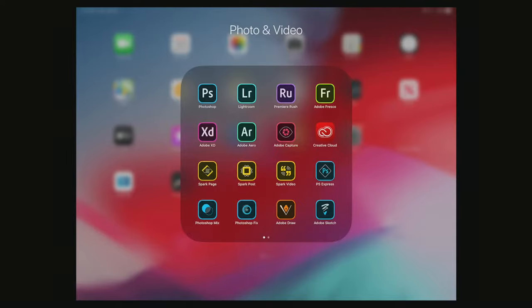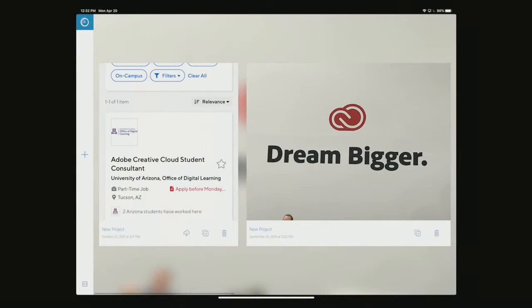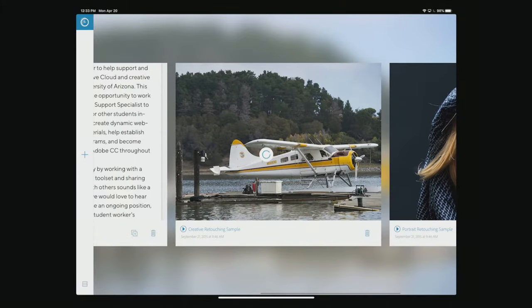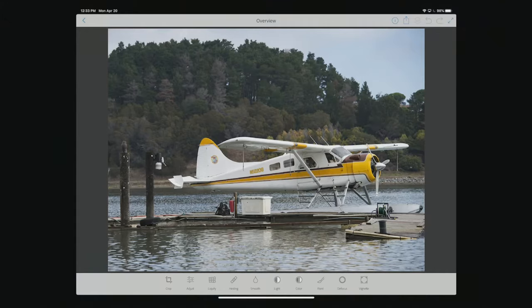So let's open Fix. Photoshop Fix allows us to fix pictures. I'll start with one of the examples Adobe offers in-app so you have it too if you want to try it. If you look along the bottom, we have a bunch of different options: Crop, Adjust, Liquify, Healing, Smooth, Light, Color, Paint, Defocus, and Vignette.